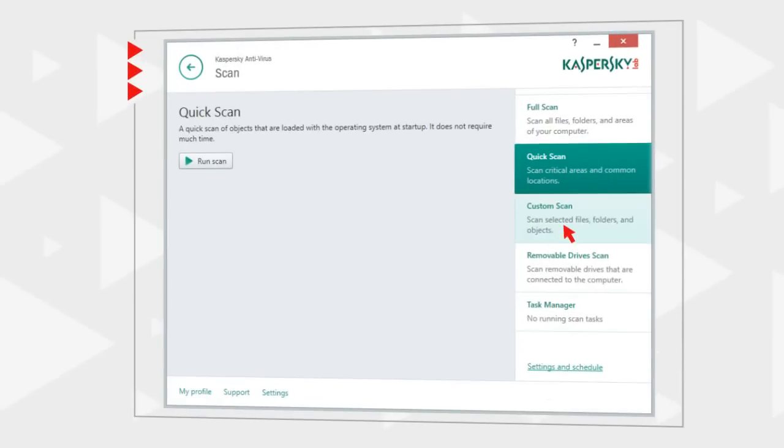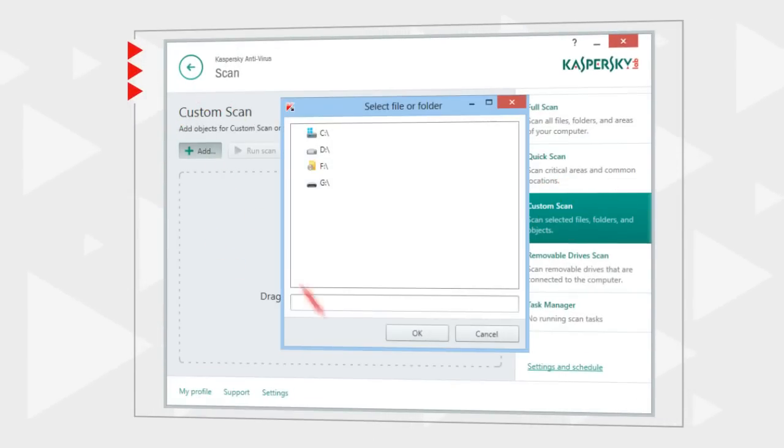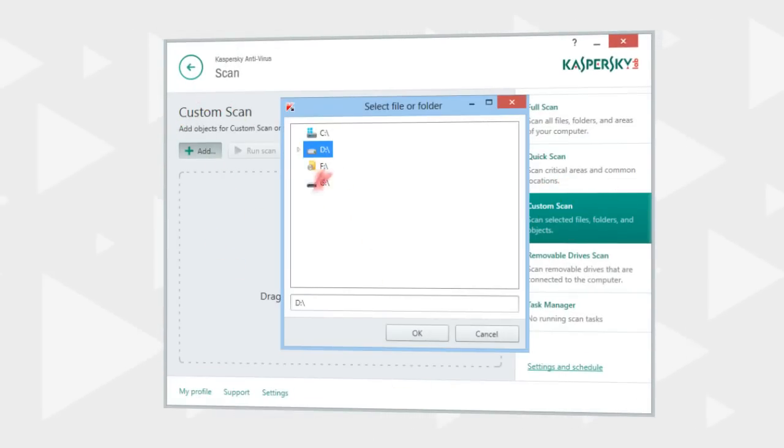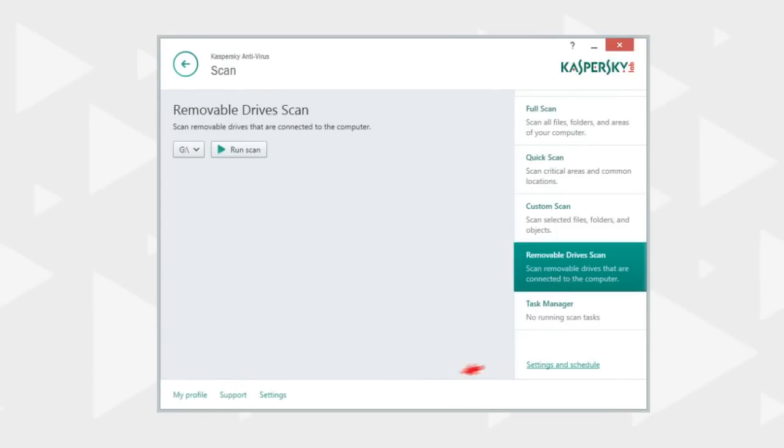You can also selectively scan one or several objects on your computer's hard drive, or simply launch a quick scan of removable drives connected to your computer.